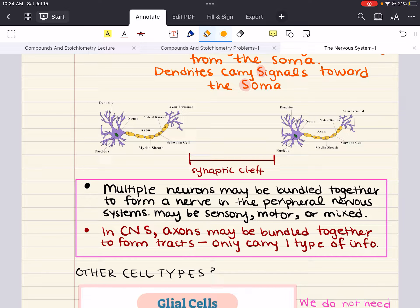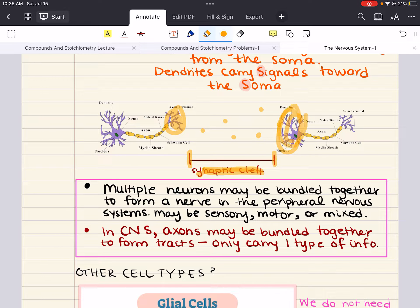Importantly, neurons are not physically connected to each other. Between neurons, there is a small space into which the terminal portion of the axon releases neurotransmitters, which are going to bind to the dendrites of the postsynaptic neuron. This space is known as the synaptic cleft. Together, the nerve terminal, the synaptic cleft, and the postsynaptic membrane are known as the synapse. Neurotransmitters released from the axon terminal traverse the synaptic cleft and bind to receptors on the postsynaptic neuron.